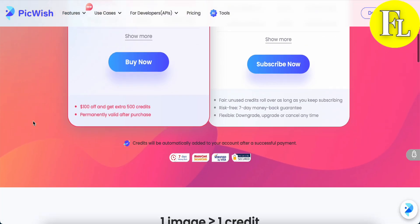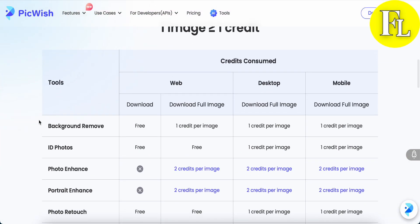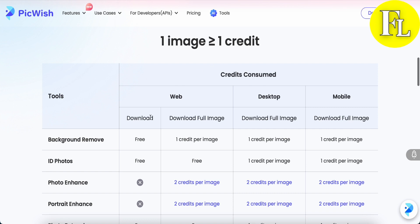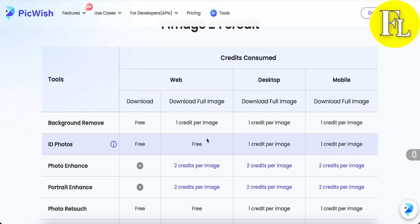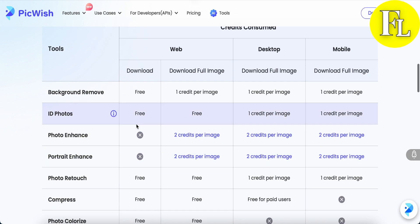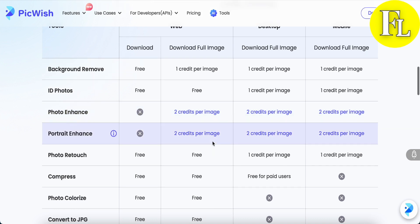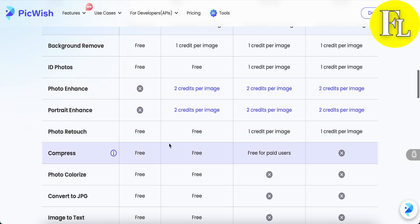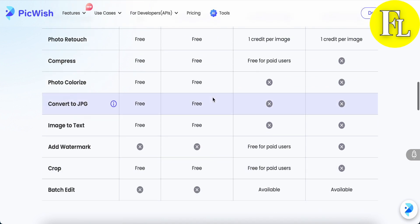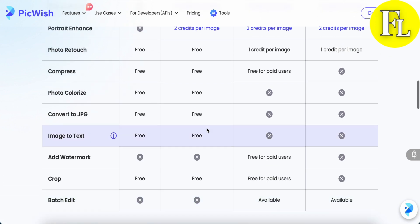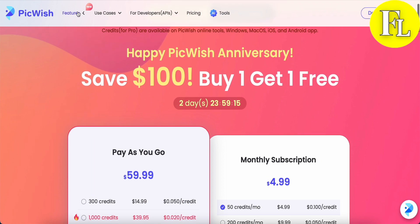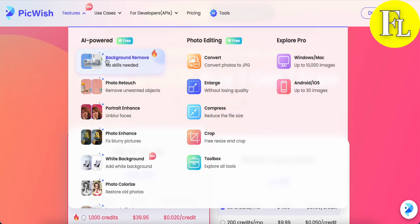One image equals one credit. Background remover is free to download as a full image; one credit per image. ID photo is free, and free photo enhance download is two credits per image. Photo retouch is free. Some items are free and some are not, so you have to look carefully.